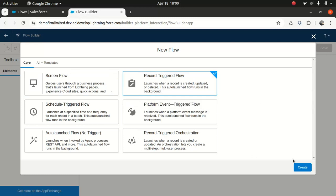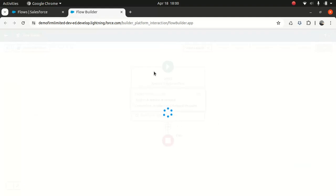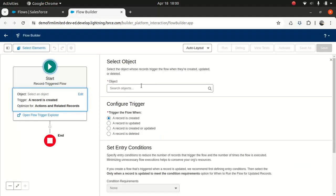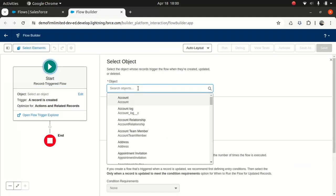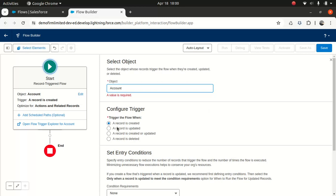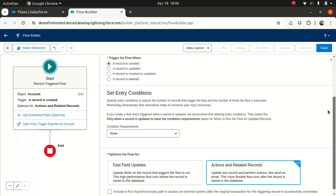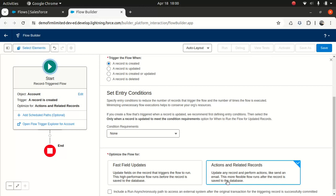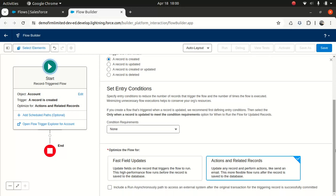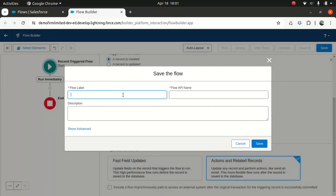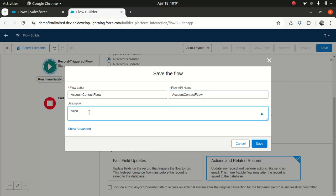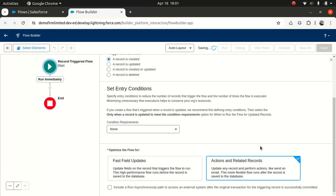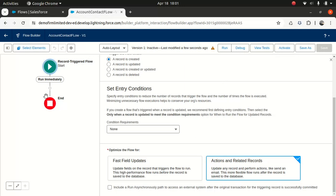So I pick the record trigger flow. So I will choose an account, and I'll keep it. Account is created. That's just pretty fine. And actions are related. Because what I do, I mean, you can use a fast field update, but that's not what I wanted to do. I wanted to update and perform actions like send an email. That's pretty much what I wanted to do for now. So I'll do here. I'll say account contact flow. It's always a good practice to write the description, because I've seen so many flows with no description. It's kind of annoying at times.